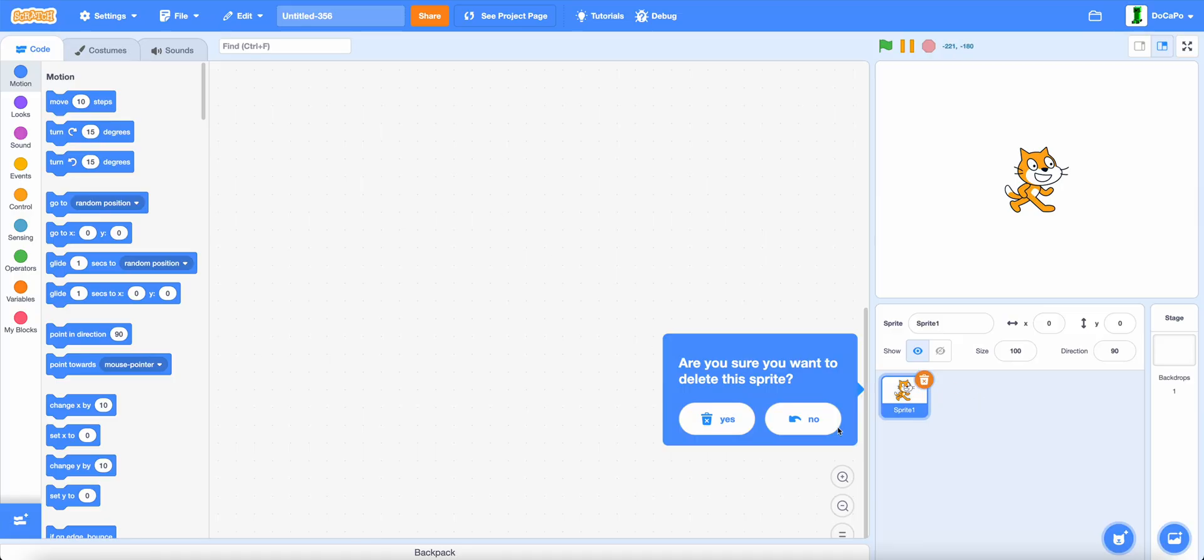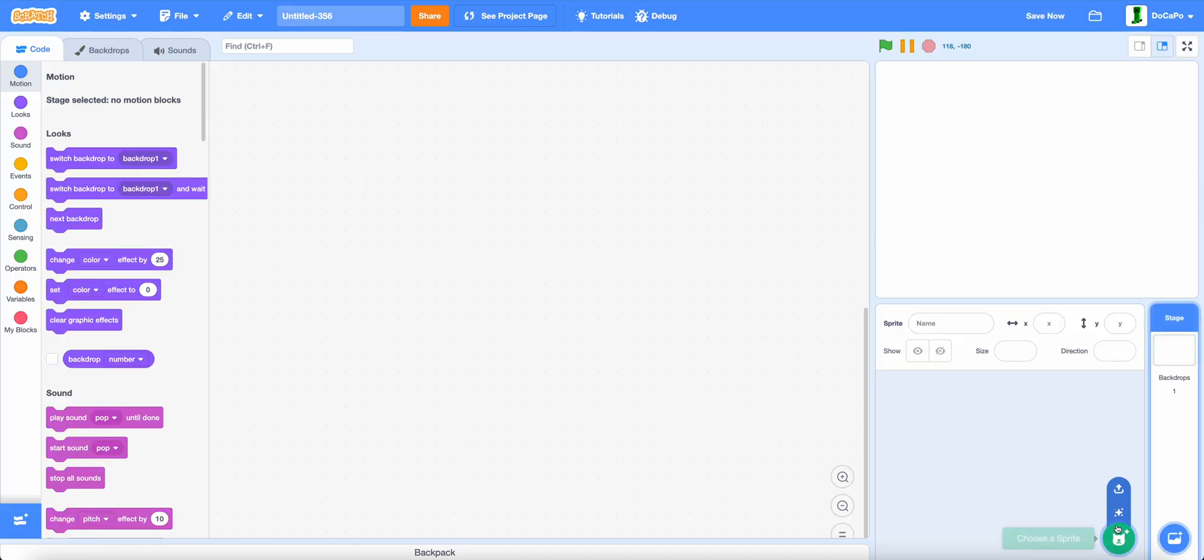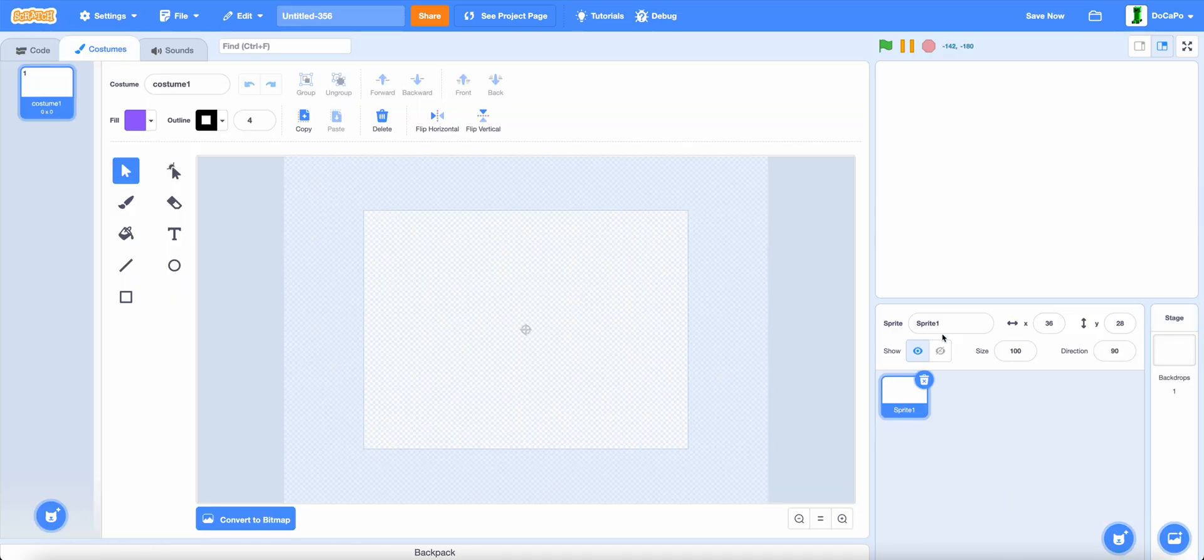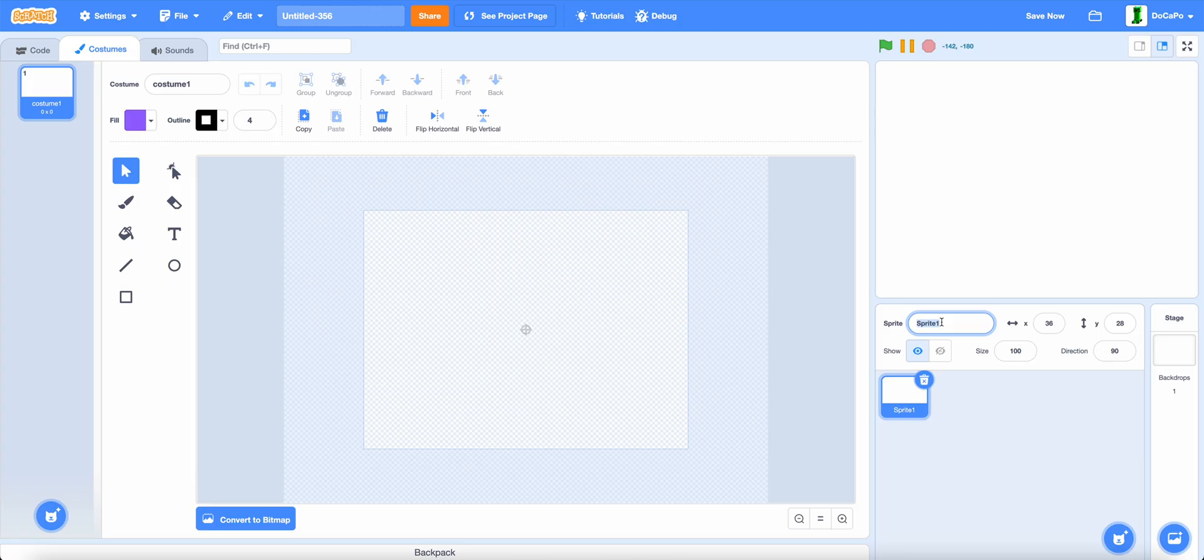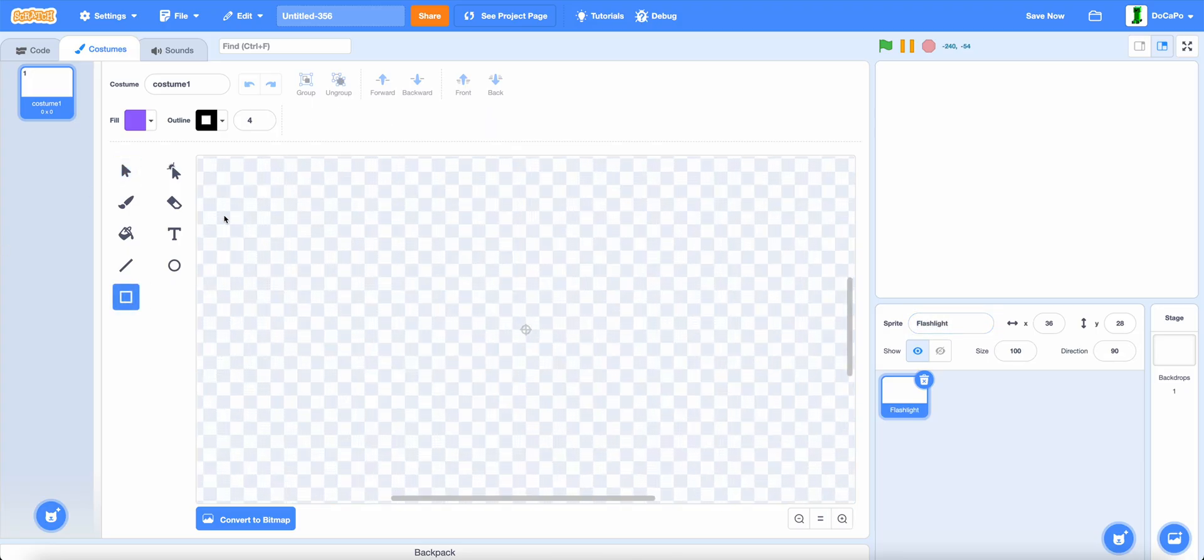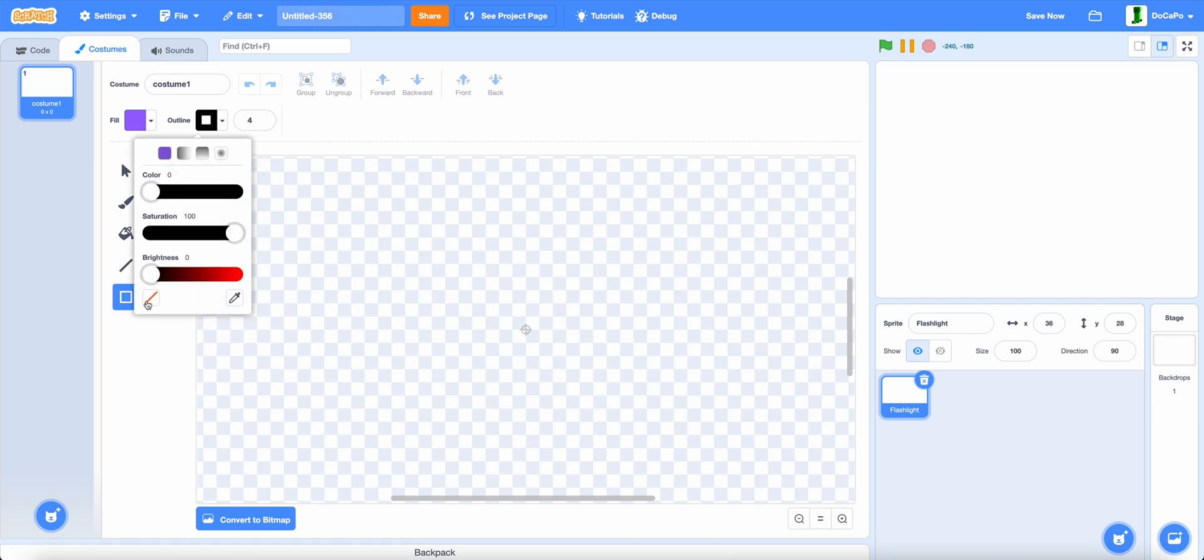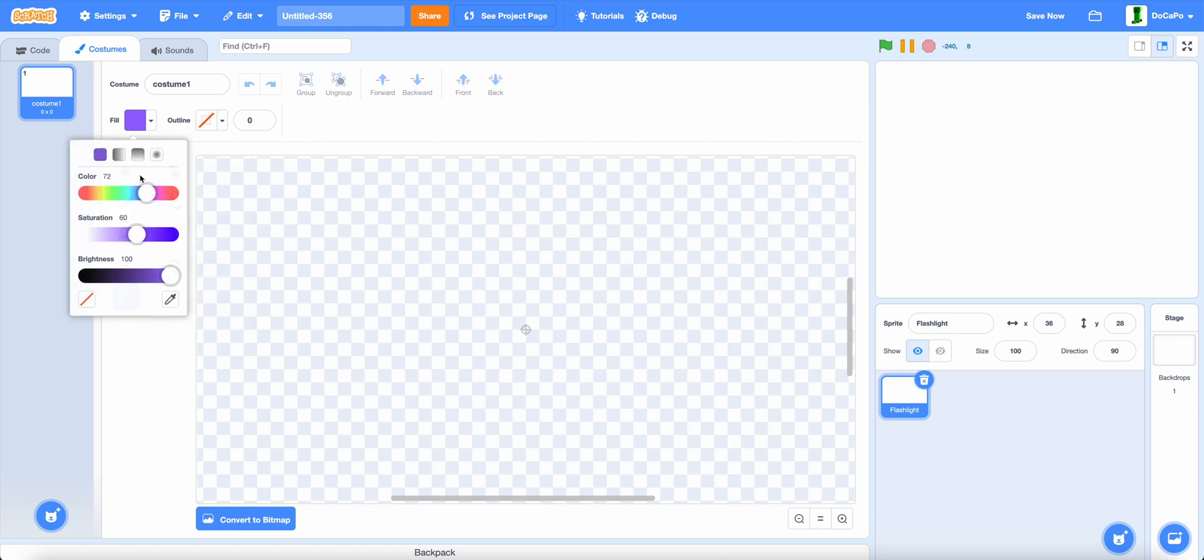First, delete the cat and paint a sprite. Name it flashlight. Now, use the box tool, make sure there is no outline, and make the fill a nice gray.